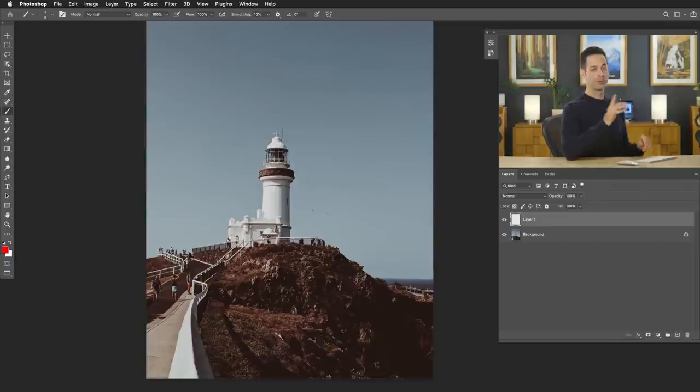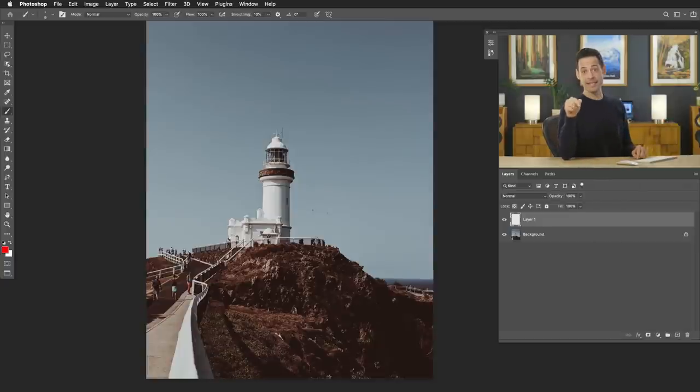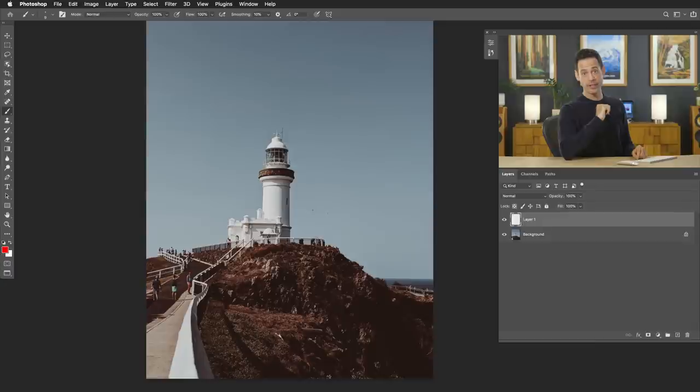Here we are in Photoshop. You can download this image as well as the PSD on phlearn.com. Just follow the link right down below. So whenever I'm analyzing lighting in an image, I like to start off with the shadows because it gives you a good idea of the quality of the light and the direction of the light.